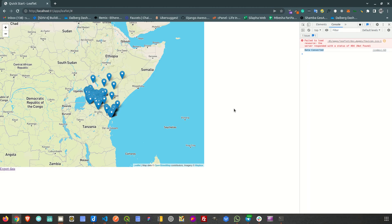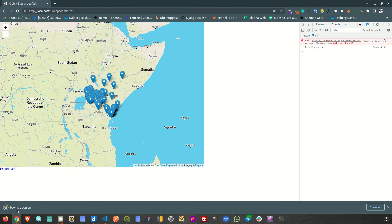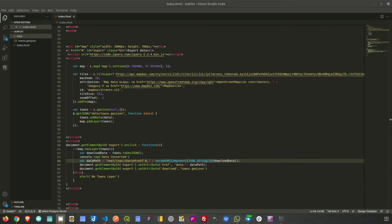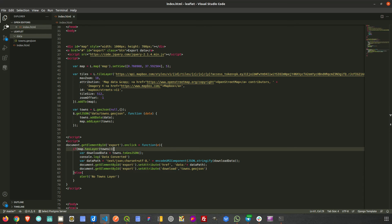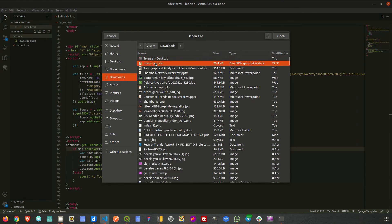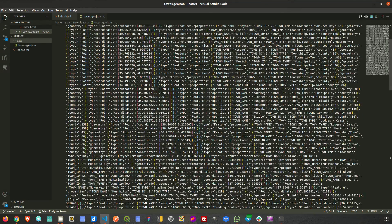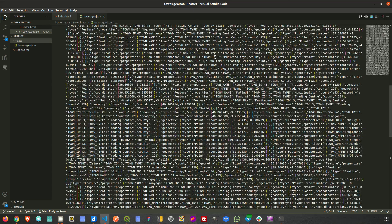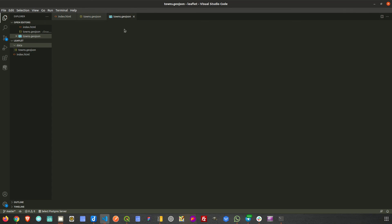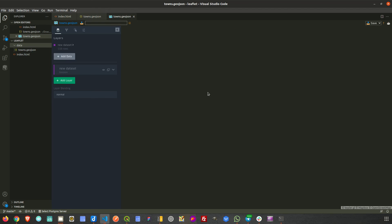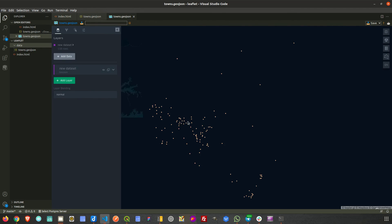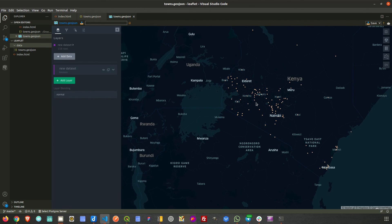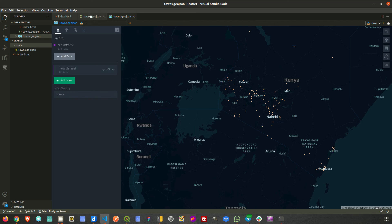Let's test it. I have my button here — if I click on it, look at what happens: a GeoJSON file has been downloaded. If I open the file from my Downloads folder, I can see 'towns.geojson' there. Opening it shows the data, and I can visualize it — the points and all the attributes have been downloaded correctly.